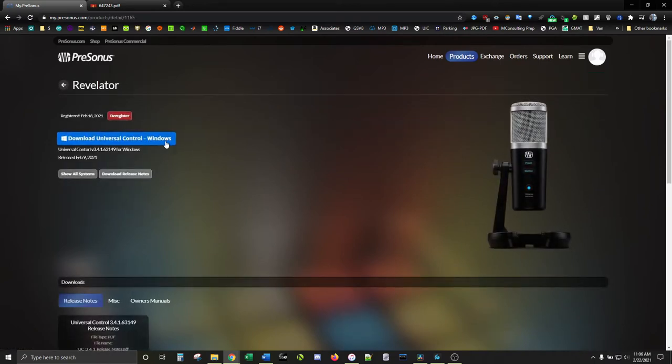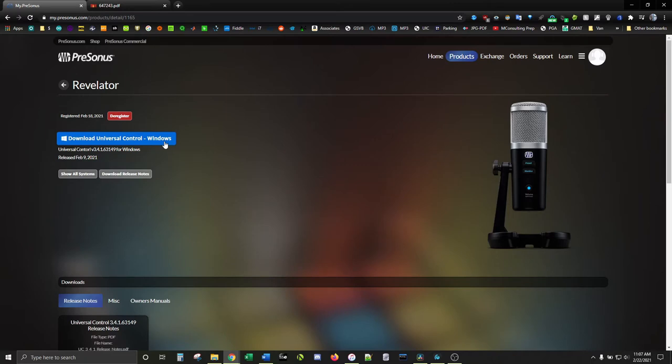Download Universal Control for your system. This is almost a must. You can get on fine without it, but it's more of a necessity and not fluff. You can also download Studio One Artist if you want. It's optional and free.